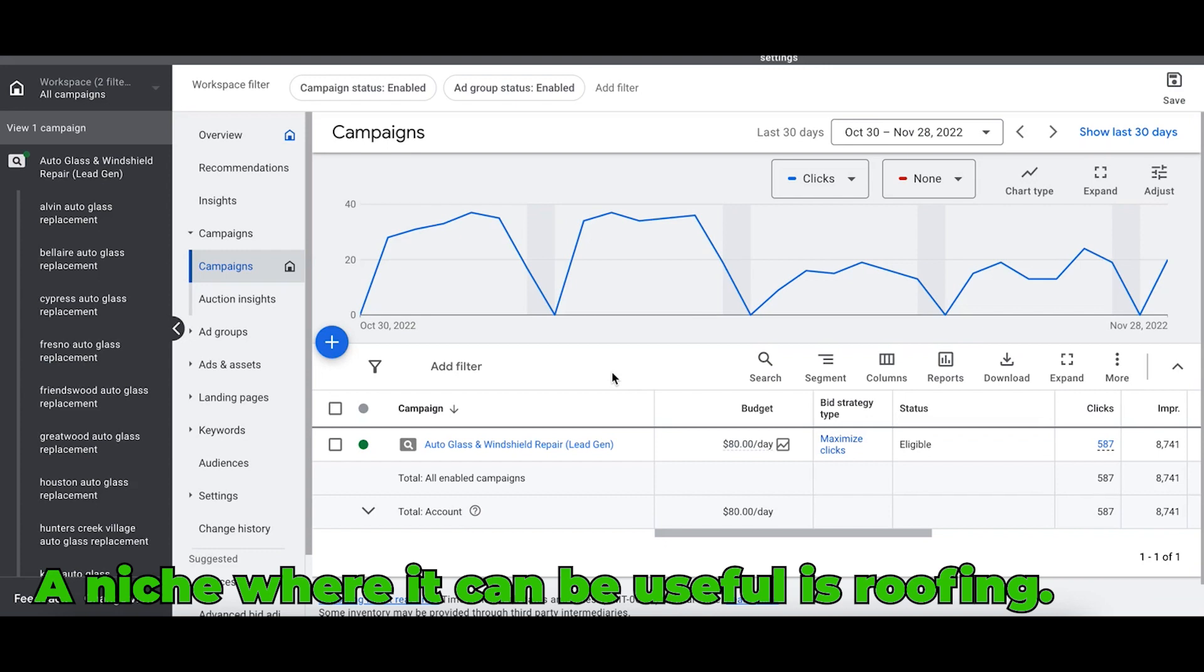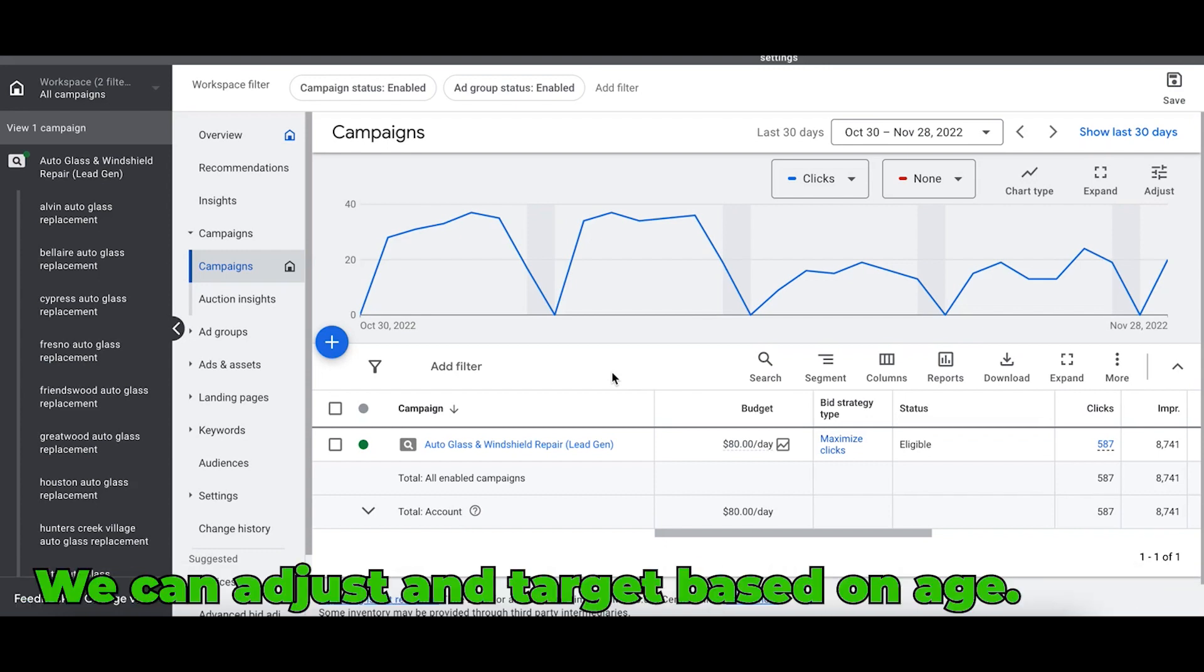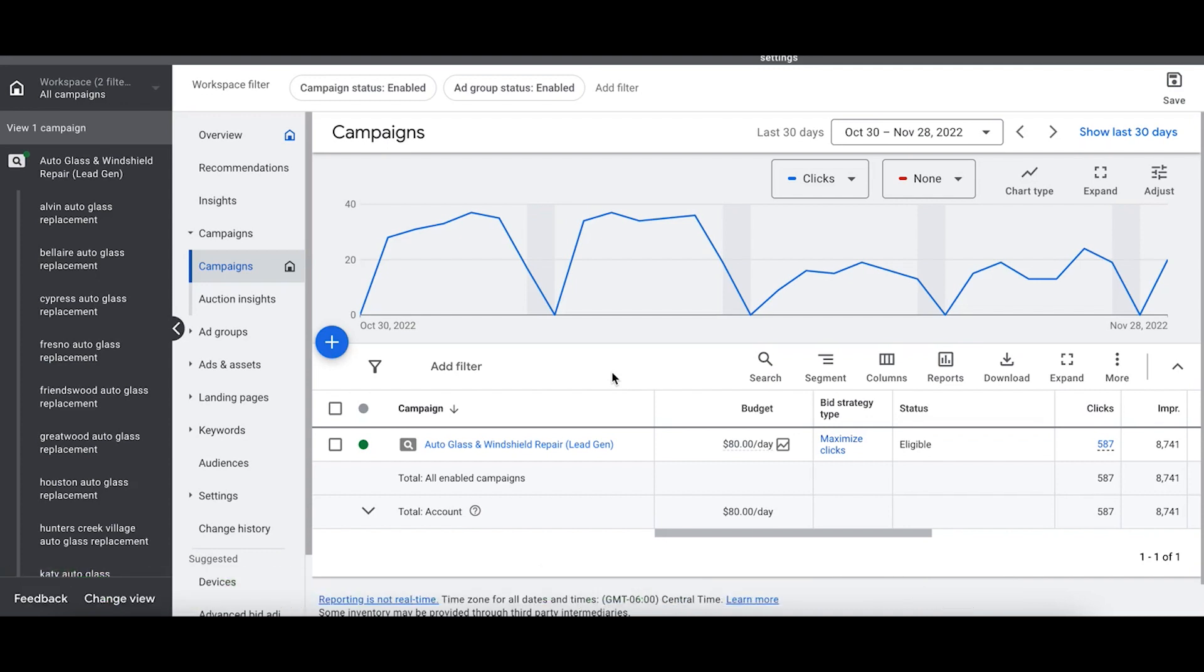An example of a niche where I think it could be useful is roofing. You can go in and we can adjust and target based on age, because obviously there's a low probability that someone who's 18 years old is owning a house that needs a roof.